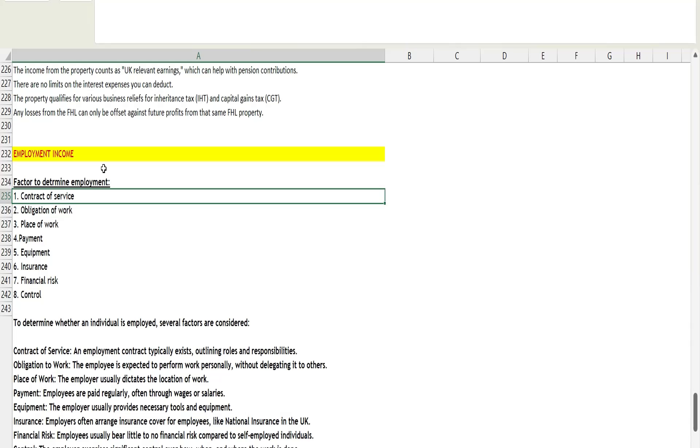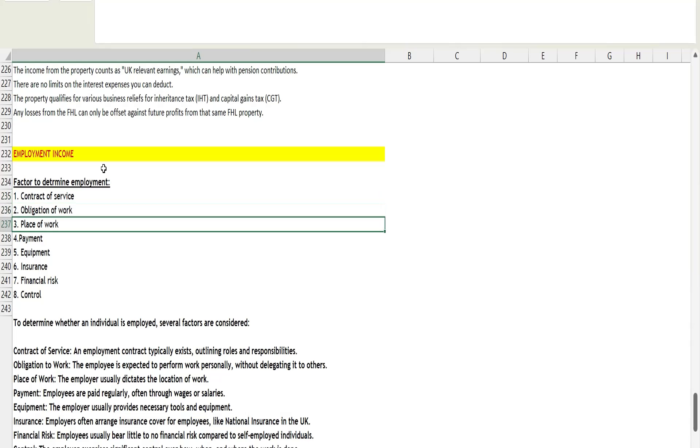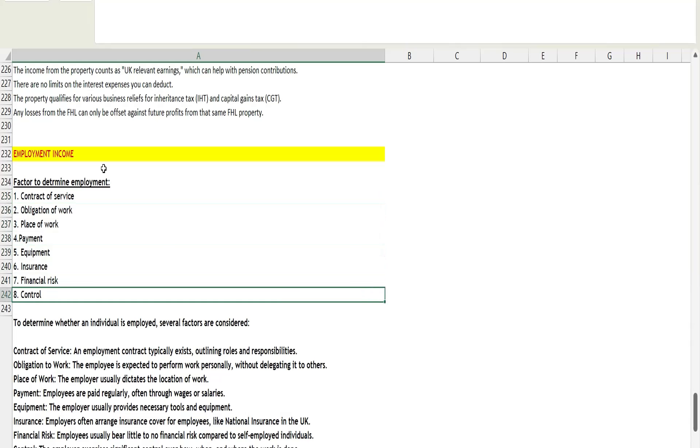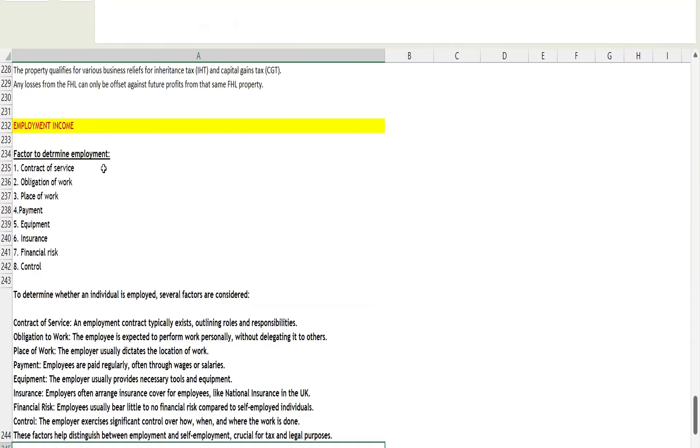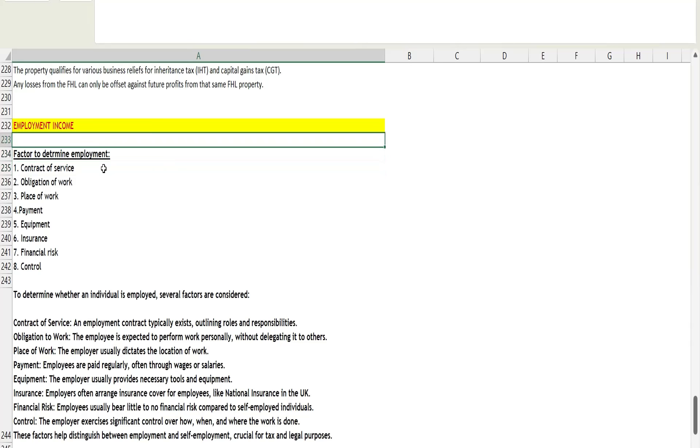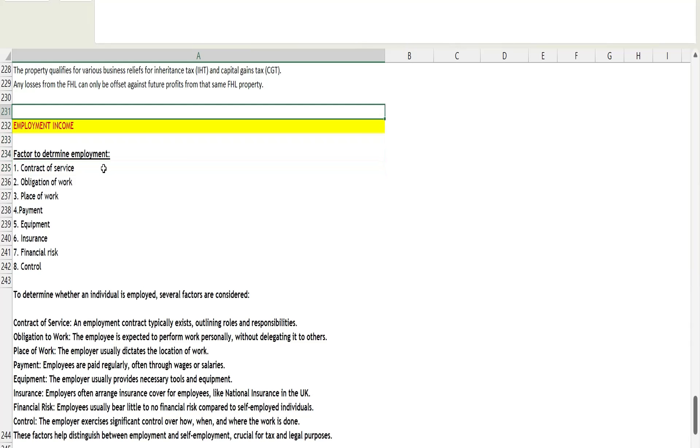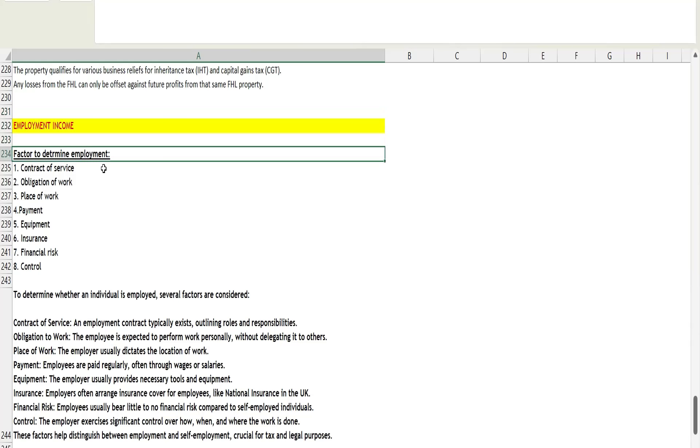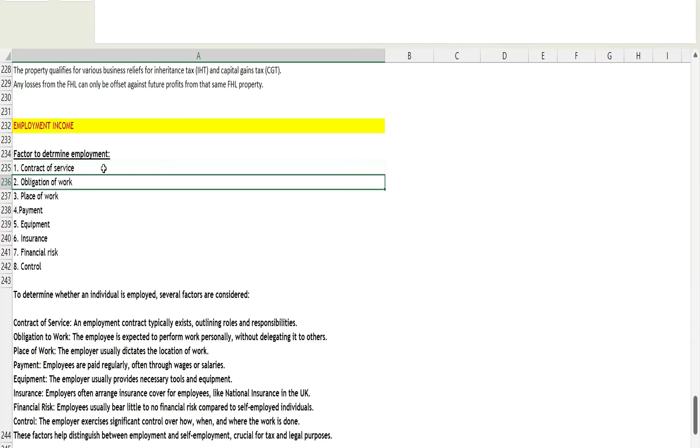In order to determine whether the individual is doing employment income, these eight are the factors. There might be more, but from an exam point of view, learn these eight points. First is the contract of service. Contract of service means you have a contract with your employer where they outline your role and responsibility and the terms and conditions. In case of self-employment, there will be no such contract. If there is a contract where the terms and conditions and your role and responsibility have been defined, that means it's employment.